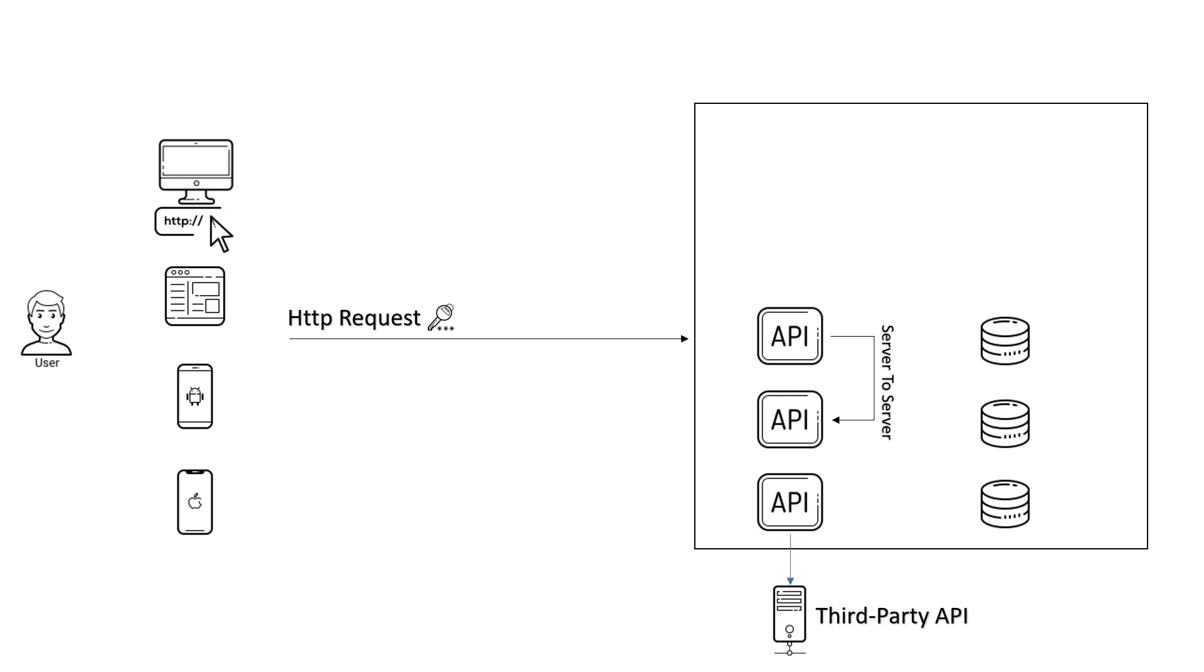The API verifies each user request to check if the user can access the requested resource or not. In other words, to see if the user is authorized or not.